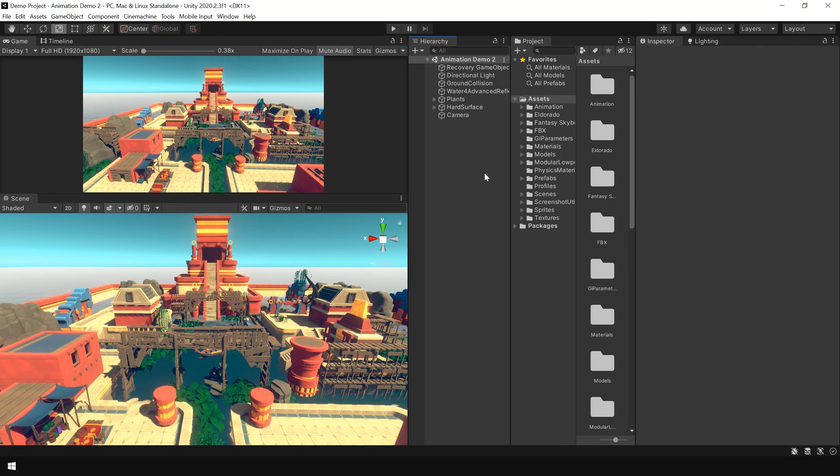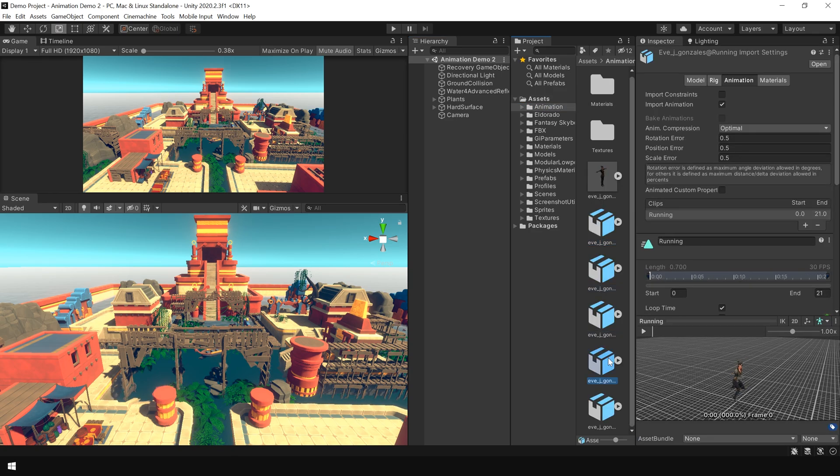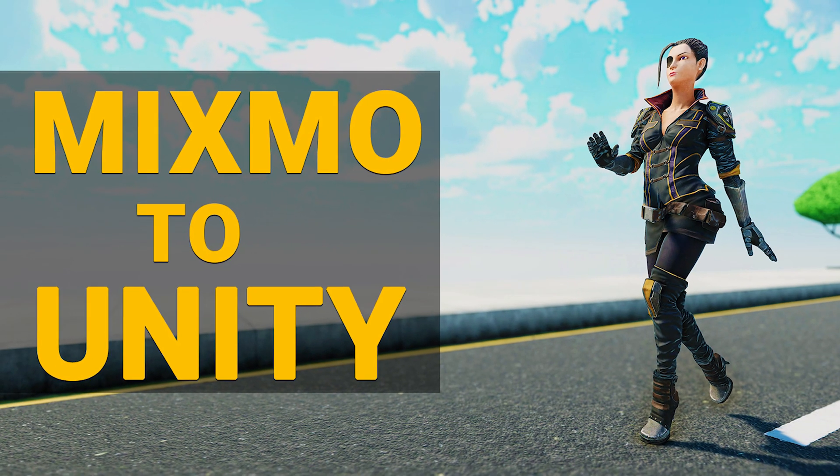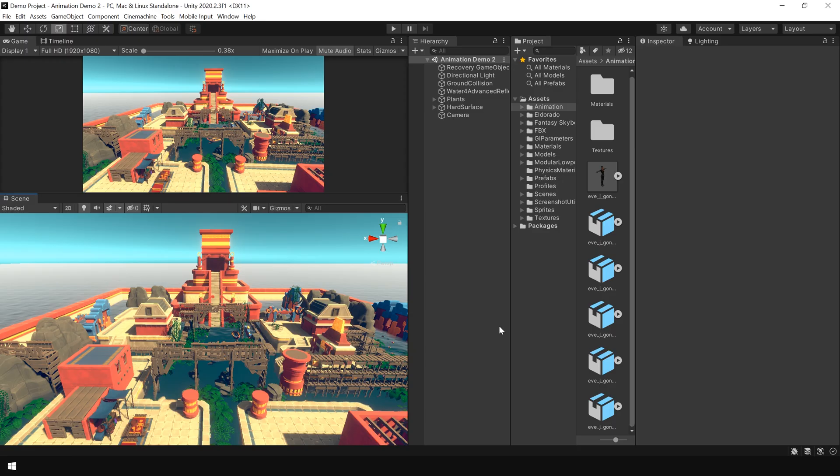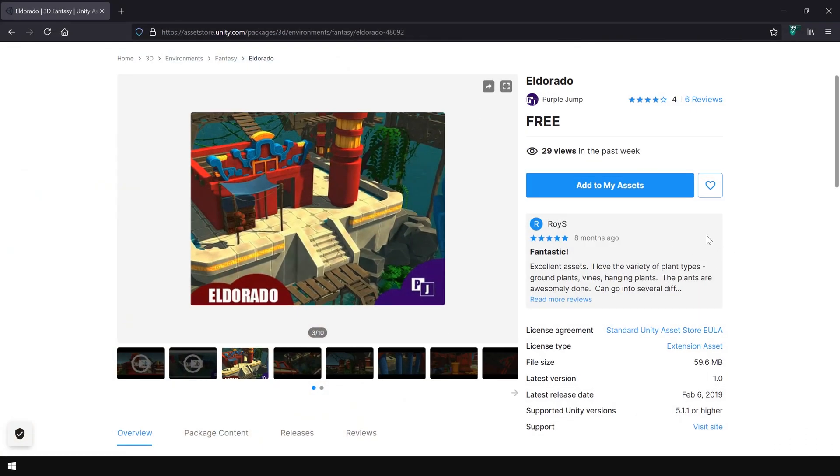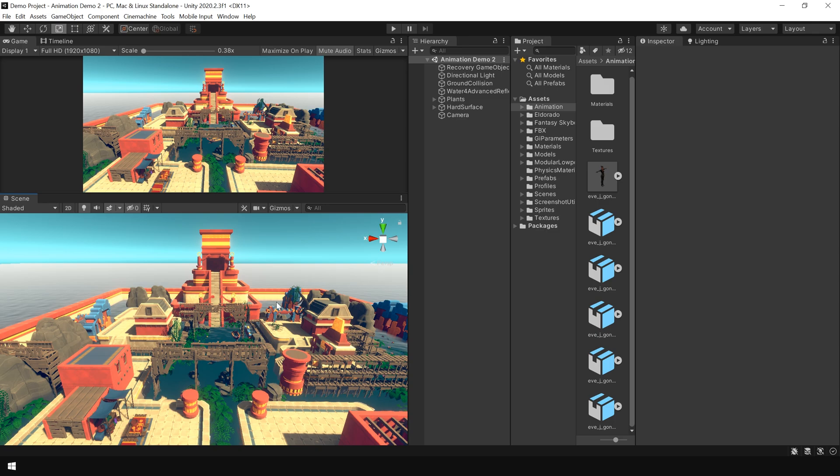Alright I have opened up Unity and I have also imported 4 more animation clips from mixamo.com. If you don't know how to import animation from mixamo.com then I would suggest you to watch my previous video first. I have also downloaded this Eldorado environment pack from Unity asset store which is available for free. A link is given in the description. And I have also slightly modified the demo scene that comes with this package.